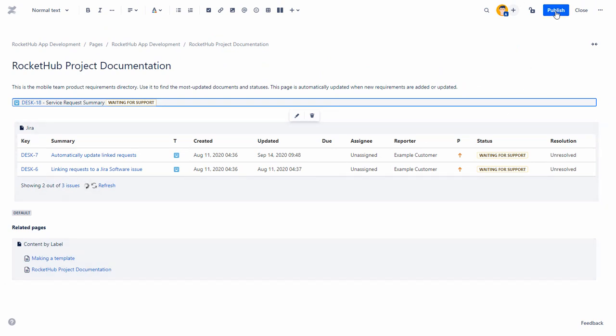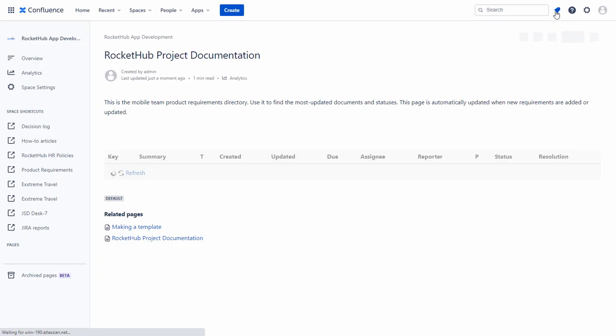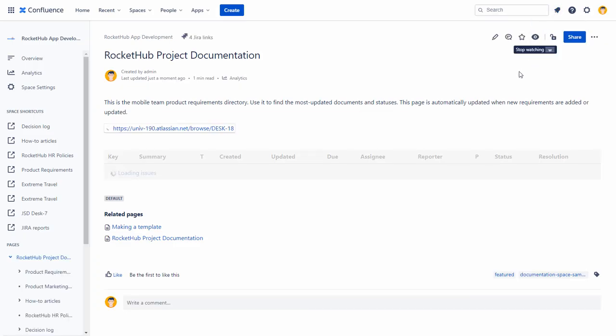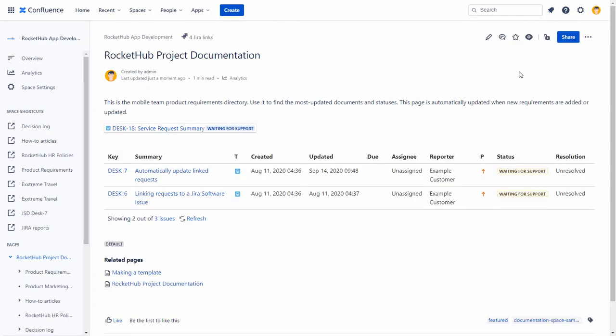Click Publish. When you publish the page, the Jira issue is not only displayed on your page but is dynamically added to the Issue list.